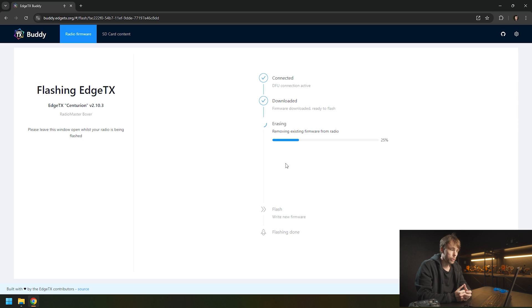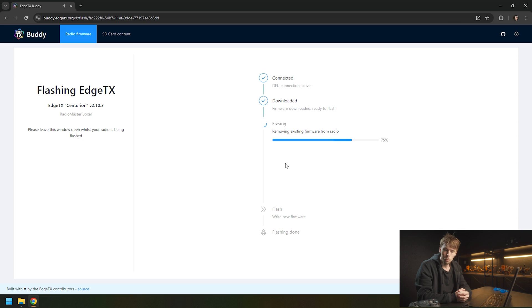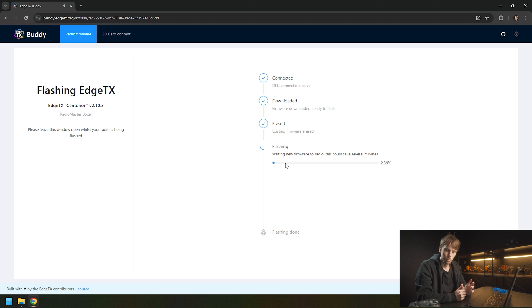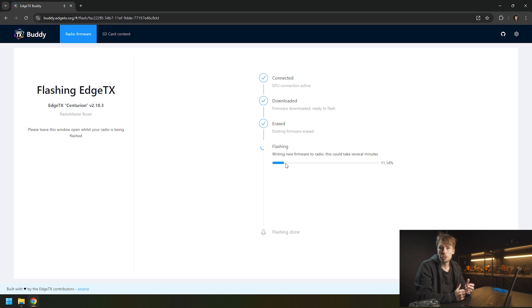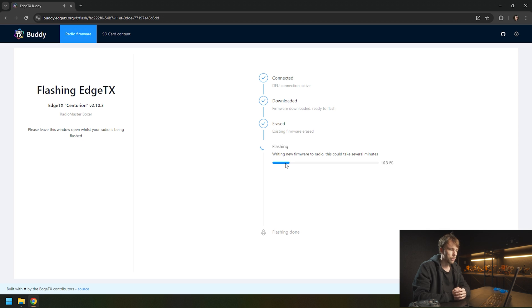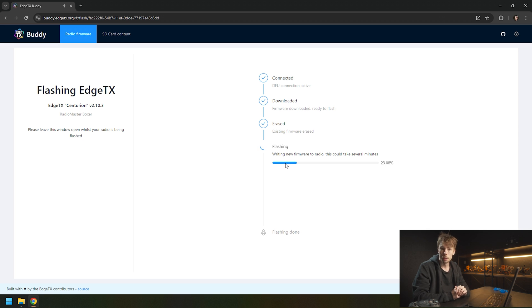It says downloading, and then it will erase the existing firmware. Do not unplug or do anything with the computer just yet. Make sure it has time to finish up and be absolutely done with everything before you touch or remove any of the wires.